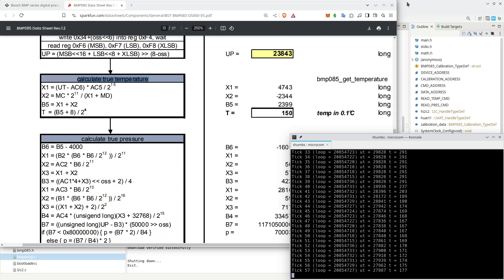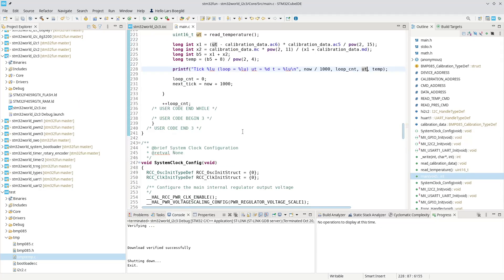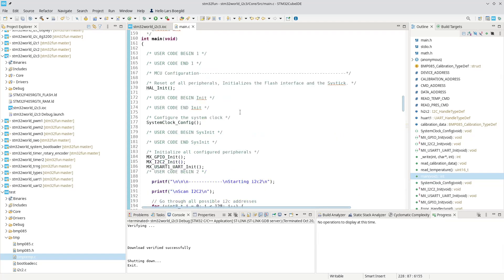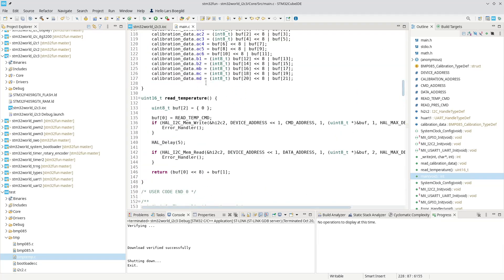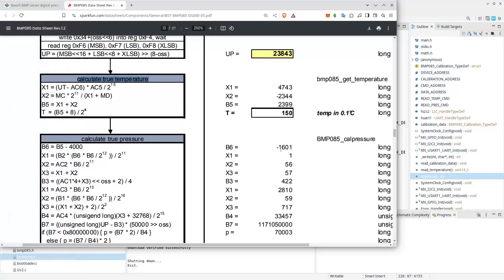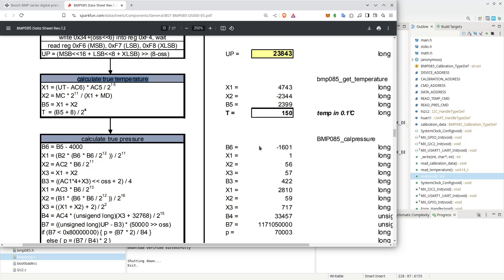So this is how you read data and write data, because we needed to do both in the read temperature. We write data to an address, and essentially some I2C sensors are better documented than others. And I deliberately picked this BMP085 because it was reasonably well documented. But all I2C sensors are the same.